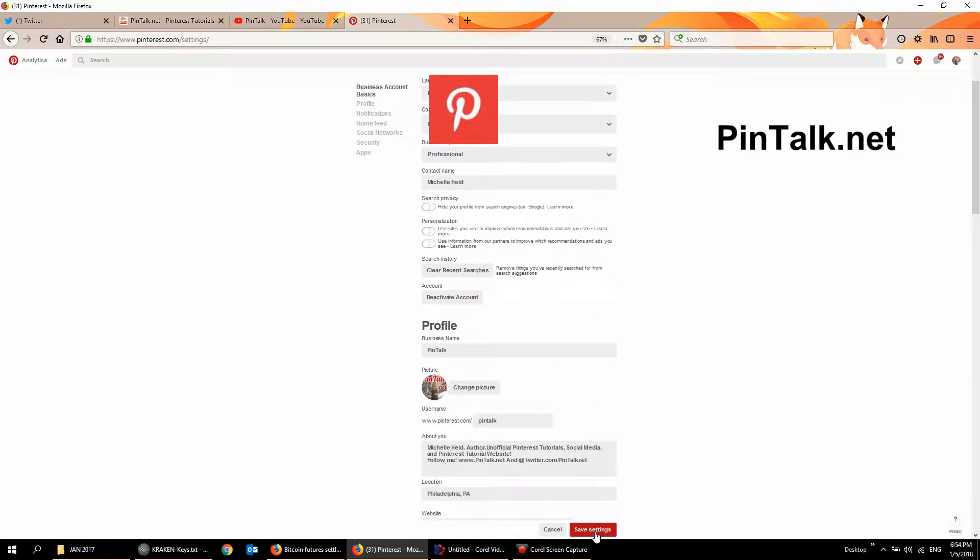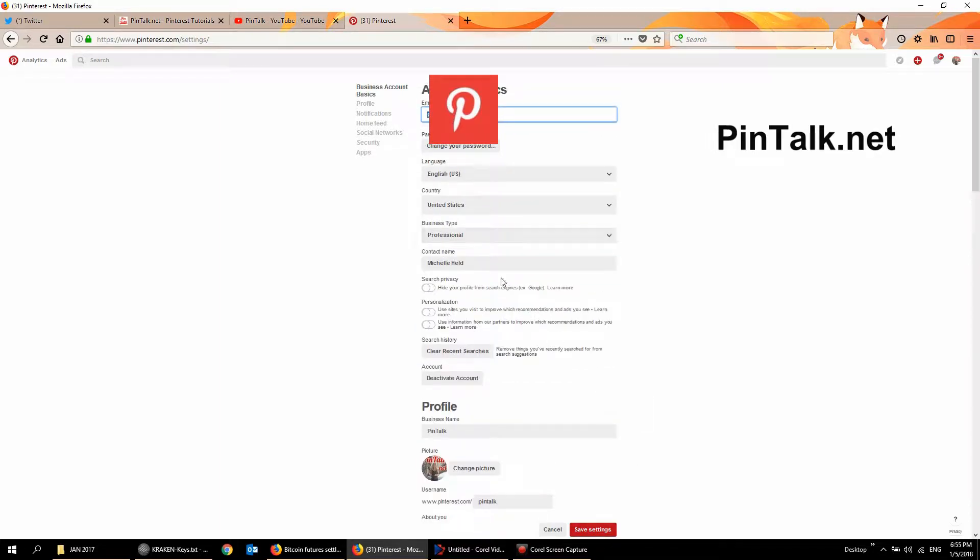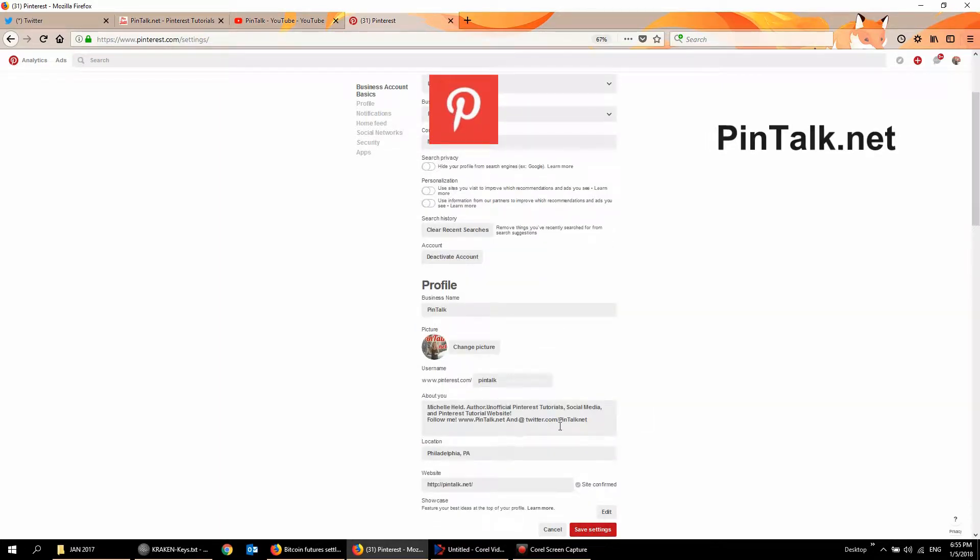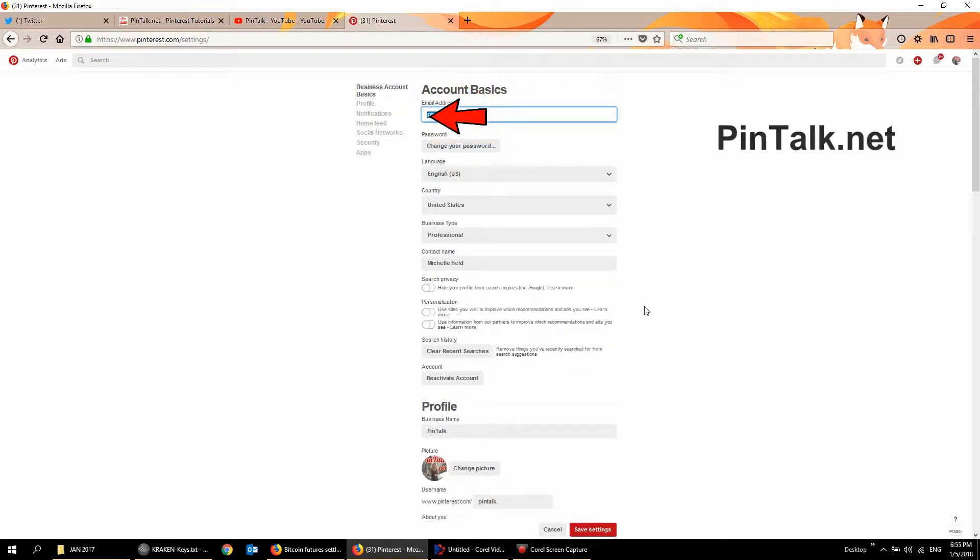scroll down, hit the save button below. This is also where you can change some of your privacy and sharing settings. Verify your website domain if you're a business and lots of tutorials on that.